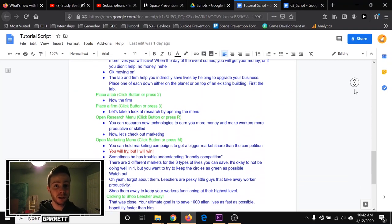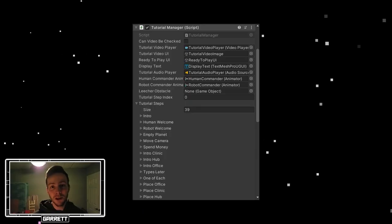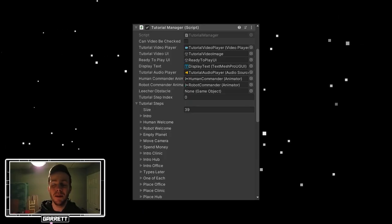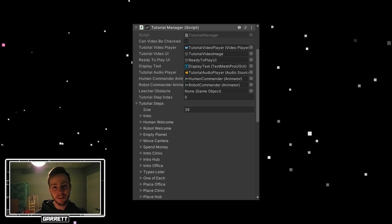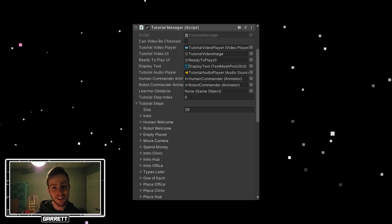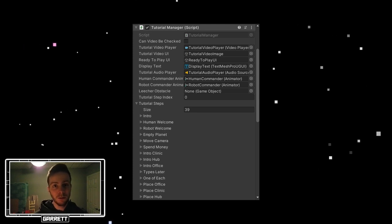Speaking of tutorial manager, let me show you some of my code. The tutorial is split up into different steps corresponding to different player actions, behaviors, and dialogue.